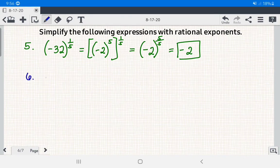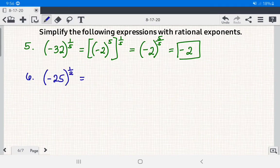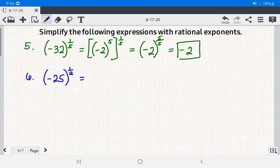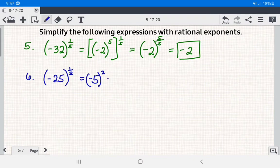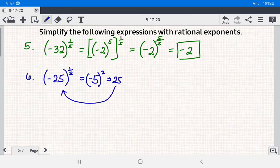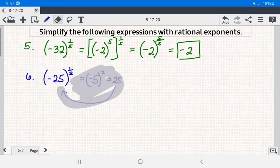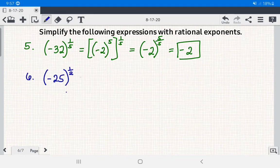Number 6: we have negative 25 raised to 1 half. Let's see if it has an answer. If we write negative 25 in exponential form as negative 5 squared, negative 5 squared equals positive 25, not negative 25. So this expression is undefined.